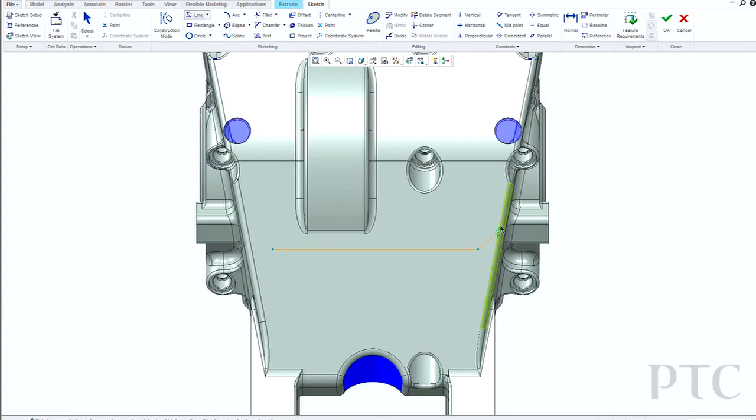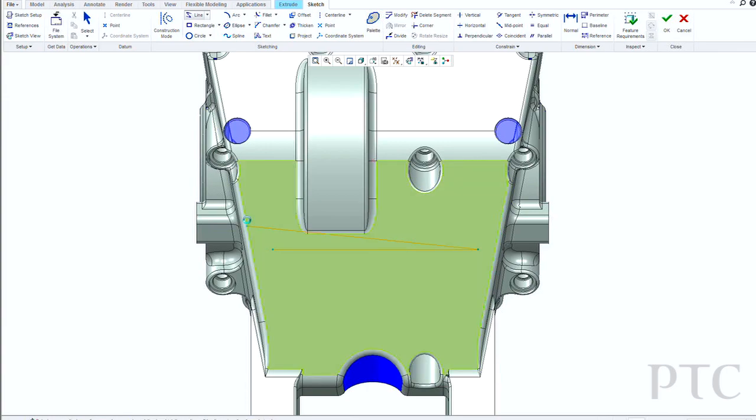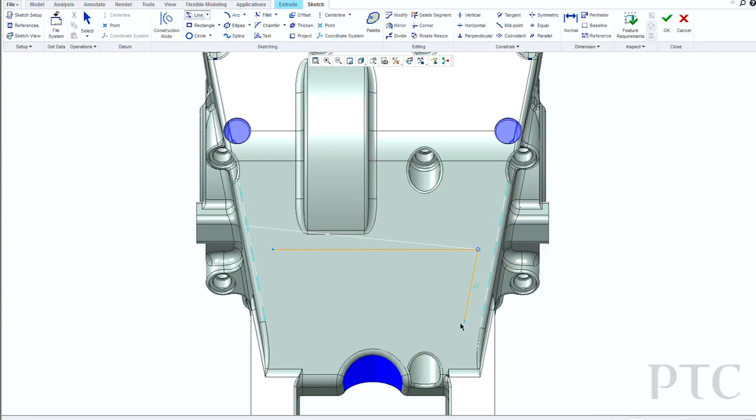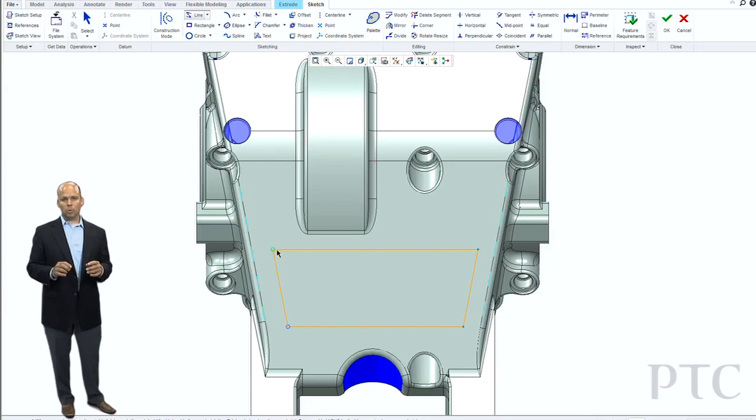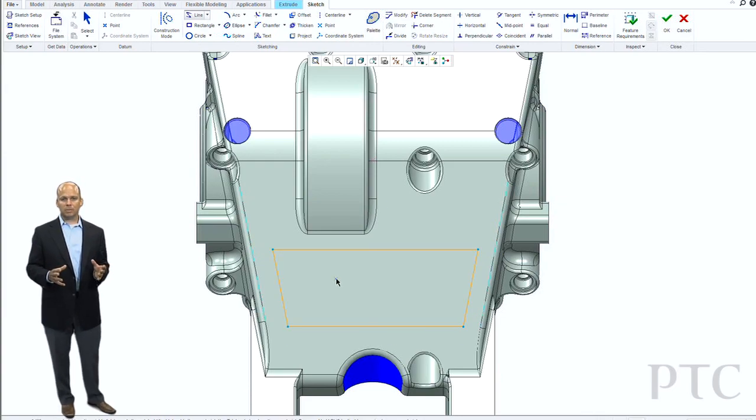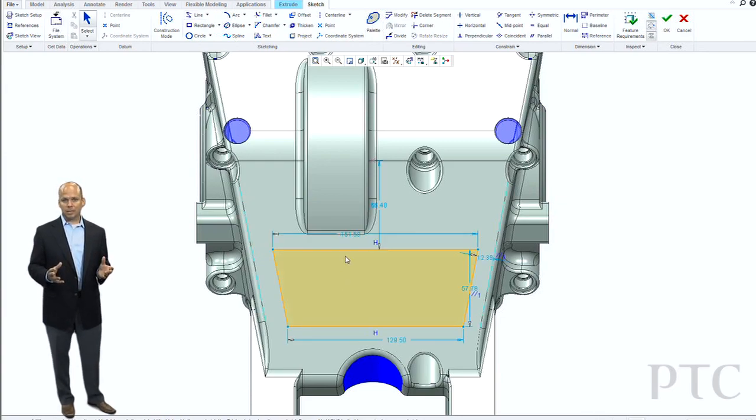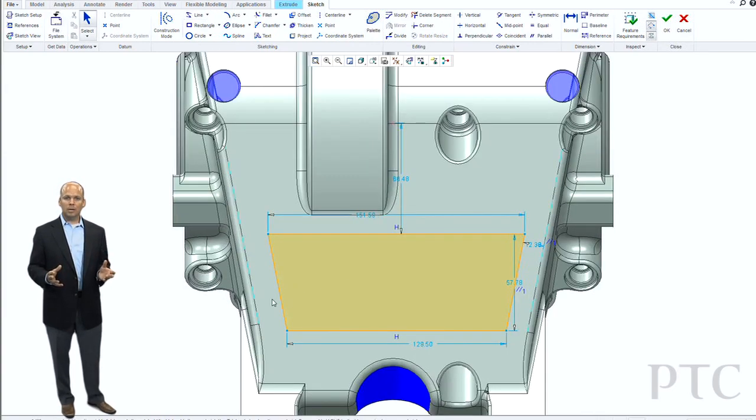Finally, when I start actually creating the geometry, you'll notice that I can pick references on the fly. All I need to do is hold down the Alt key, and then I can start selecting, let's say, an edge that I want to sketch a line parallel to, or maybe a circle or hole that I want something to be concentric with.